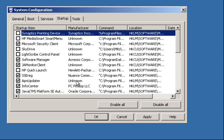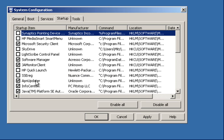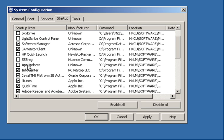Nuance Software, which is the Nuance Dragon Naturally Speaking, it wants to update all the time. No, I don't like programs wanting to update all the time. It annoys me. App Updater, I don't even know what that is. I'm going to get rid of it.